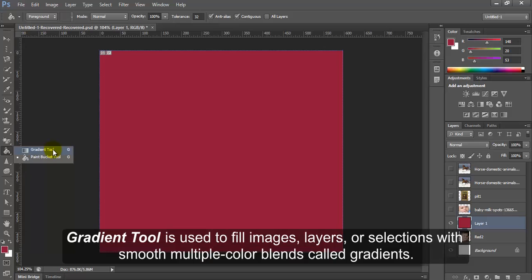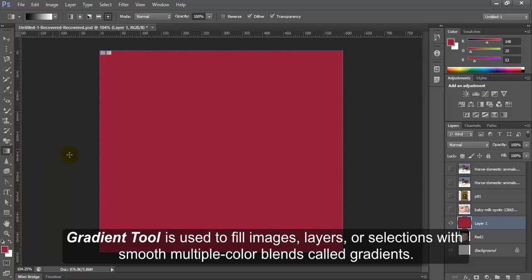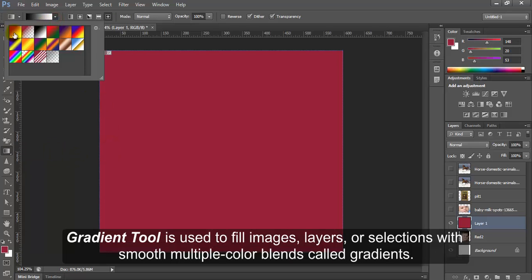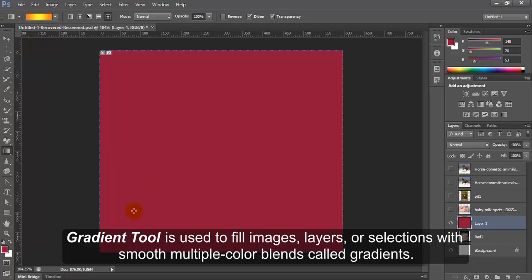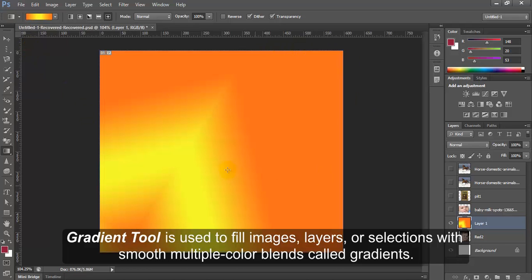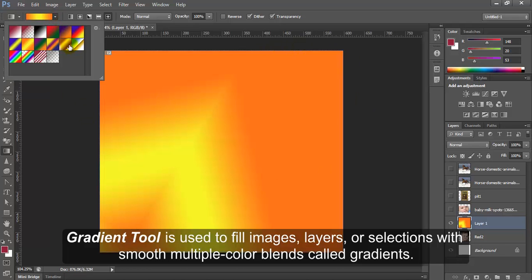Gradient Tool. Gradient Tool is used to fill images, layers, or selections with smooth multiple color blends called gradients.